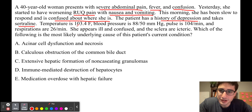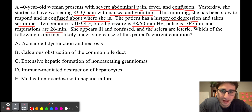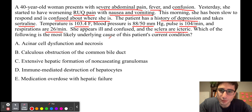Temperature is 103.4 Fahrenheit. Blood pressure is 88 over 50, pulse is 104, and respirations are 26. She appears ill and confused, and the sclera are icteric. Which of the following is the most likely underlying cause of this patient's current condition?